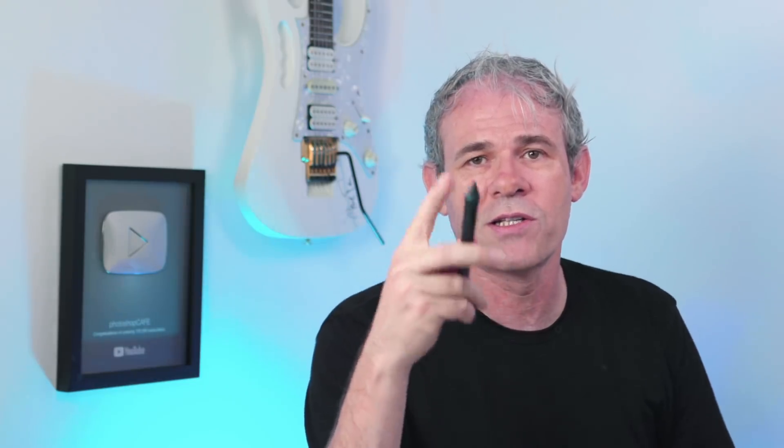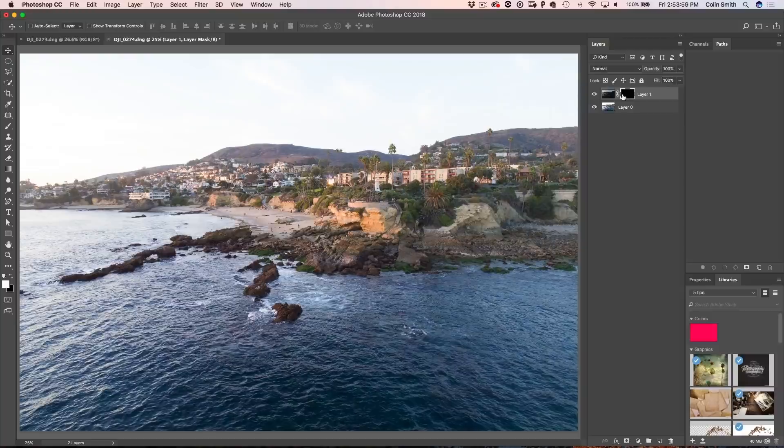I'm using a Wacom Intuos Pro Medium tablet — I've got a review on that which I'll link to as well. The reason I'm using this is because the pen gives me pressure sensitivity, which means rather than working like a marker, it works like a pencil where I can shade in areas. So instead of just applying everything hard, I can gently blend the two layers. For those who are not using a pen and are using a mouse, it's okay — I'll show you how to do that too. Hit B for the Brush tool.